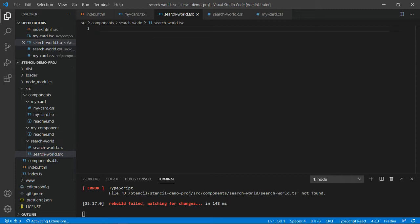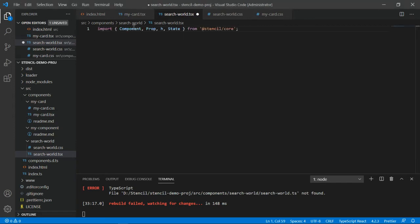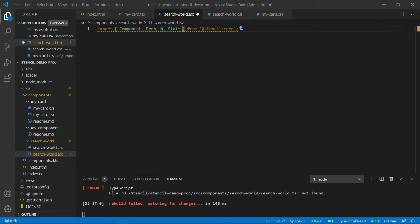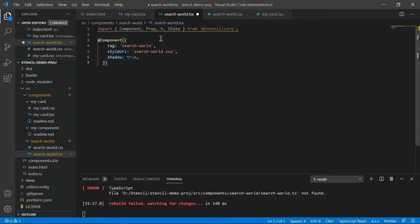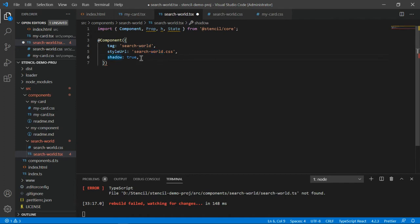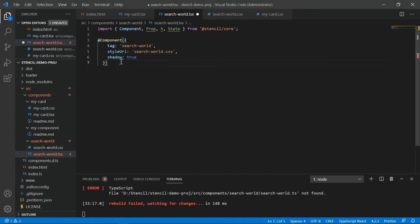Now we have to create the component. I will not waste time on the syntax. We already have some code. At first, you always have to import. You have to import component prop, you'll be using state, you'll be using H in order to support the JSX. Thereafter, you have to use the component decorator so you can create the component. Search word, this is the tag I have added. This is the style sheet path and shadow true. We have in detail understood what is the difference between shadow and scope and which one we should be using. I'm using shadow this time.